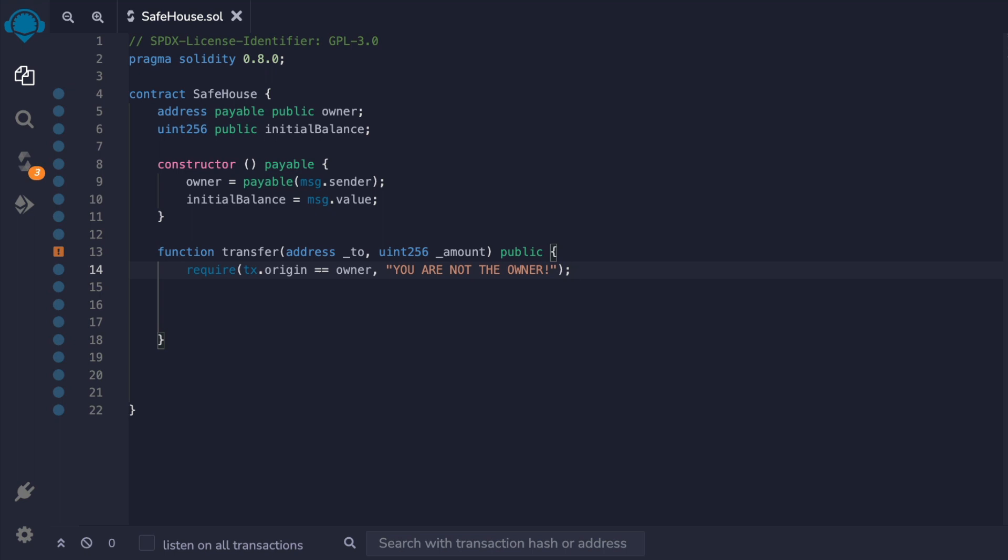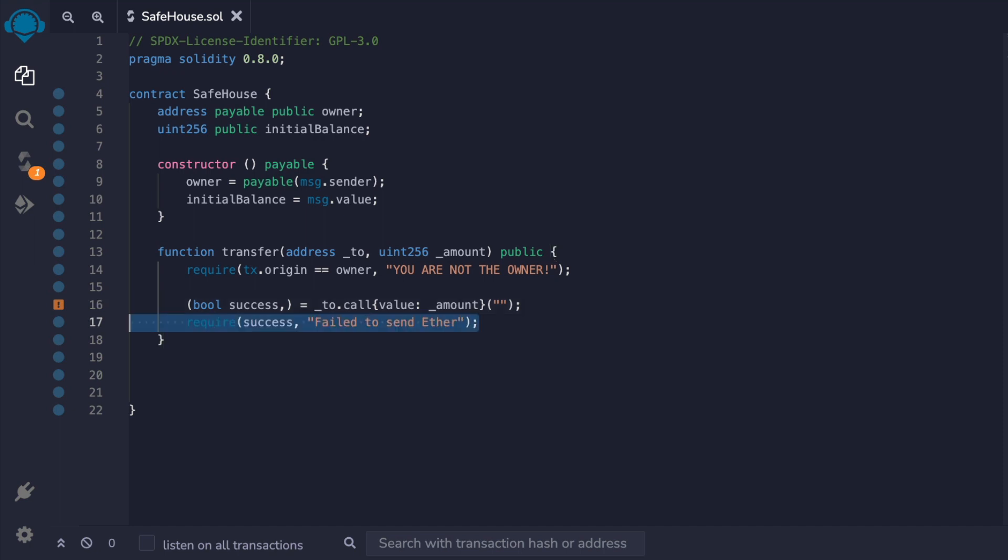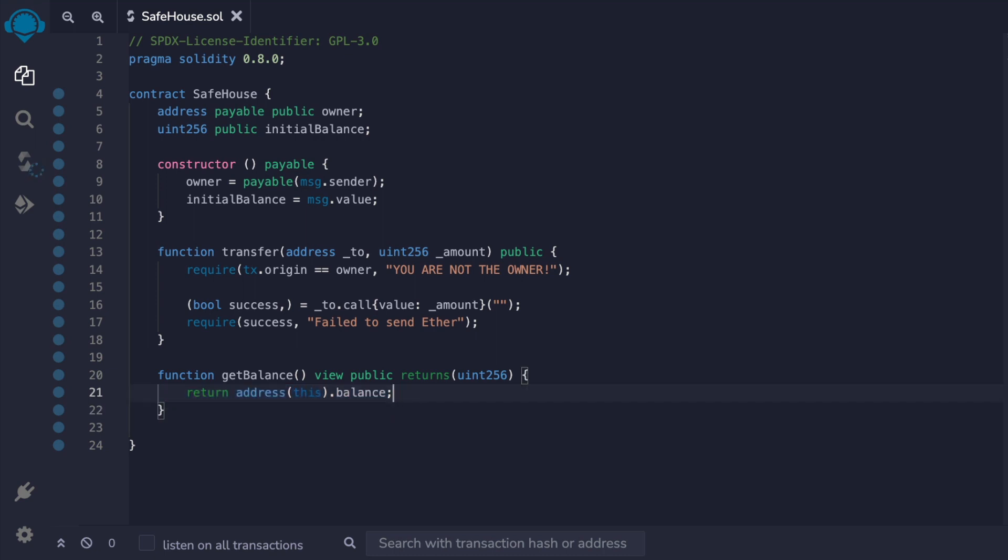We'll then have a require statement that makes sure that only the owner of the contract can call this function by verifying that the origin of the transaction is the same as the owner's address. We'll send the funds and return the boolean on success and then require that everything went through. We'll also add a get balance function to get the balance of this contract.